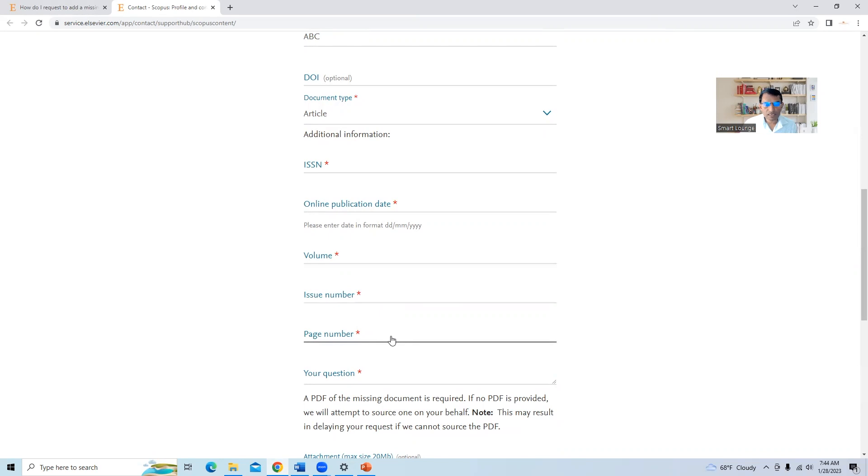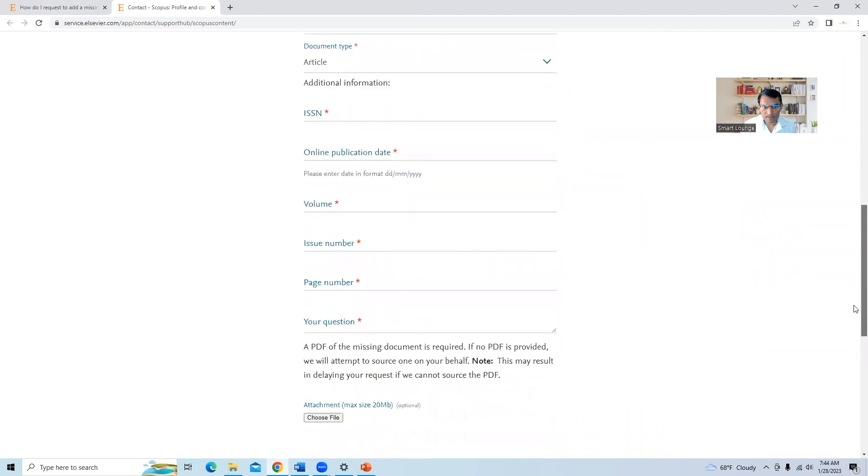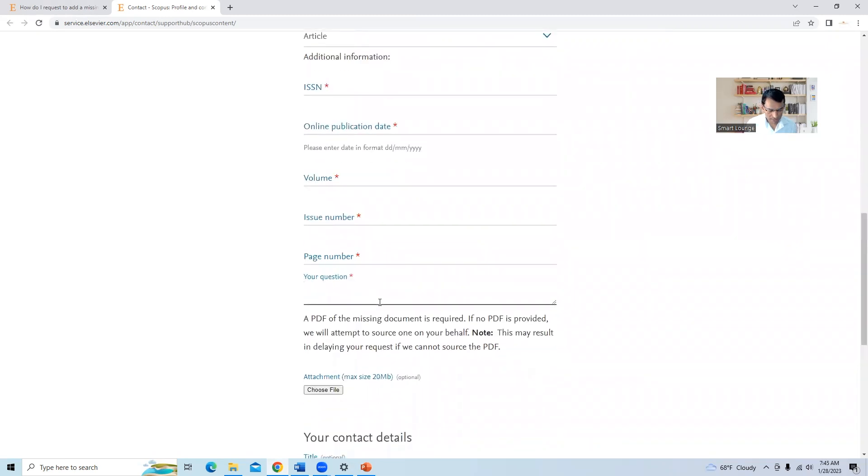Page number, it is possible that few papers, there is page numbers are not given. So in that case, you can say from page number one to ten, in case the journal article have total ten pages. And your question, you can add your question, add journal article in Scopus author profile.